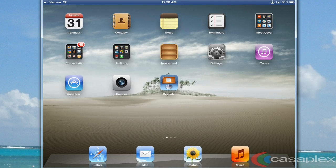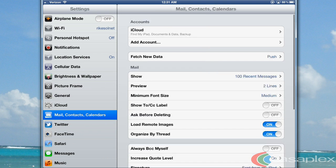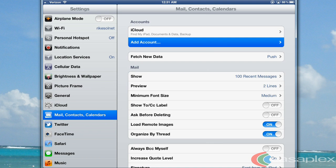On your iPhone or iPad, let's go to Settings, Mail, Contacts, and Calendars, and click Add Account.